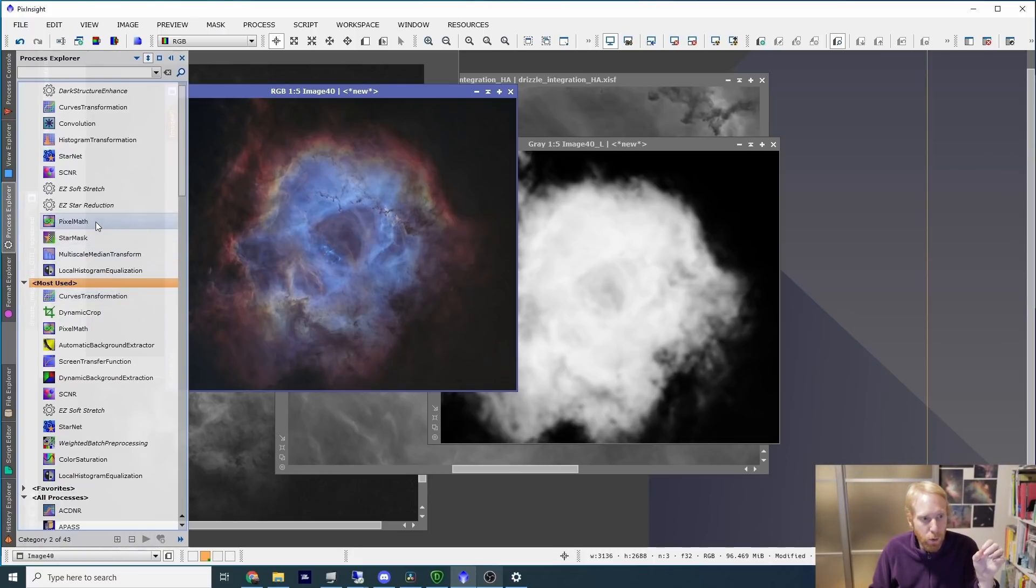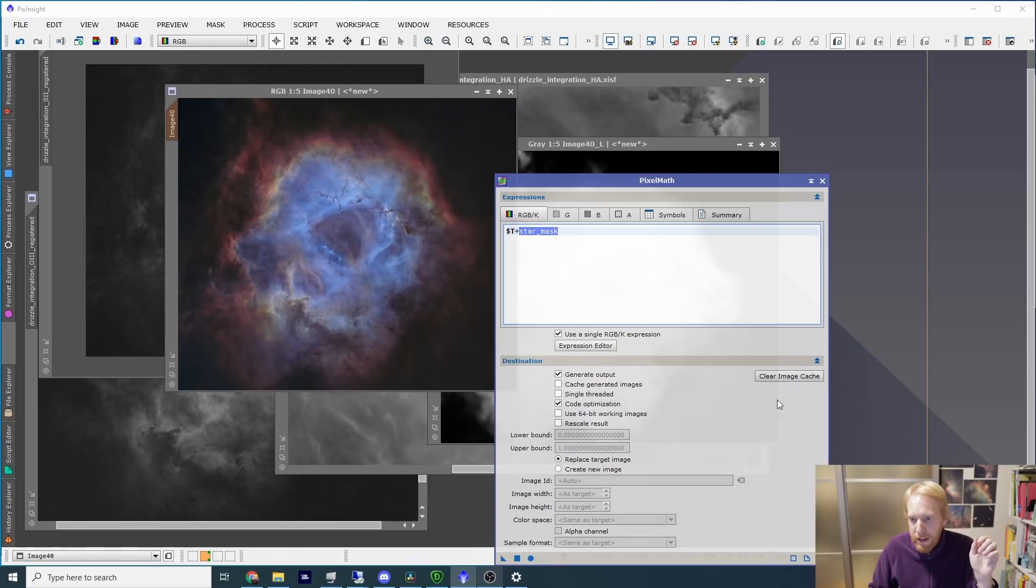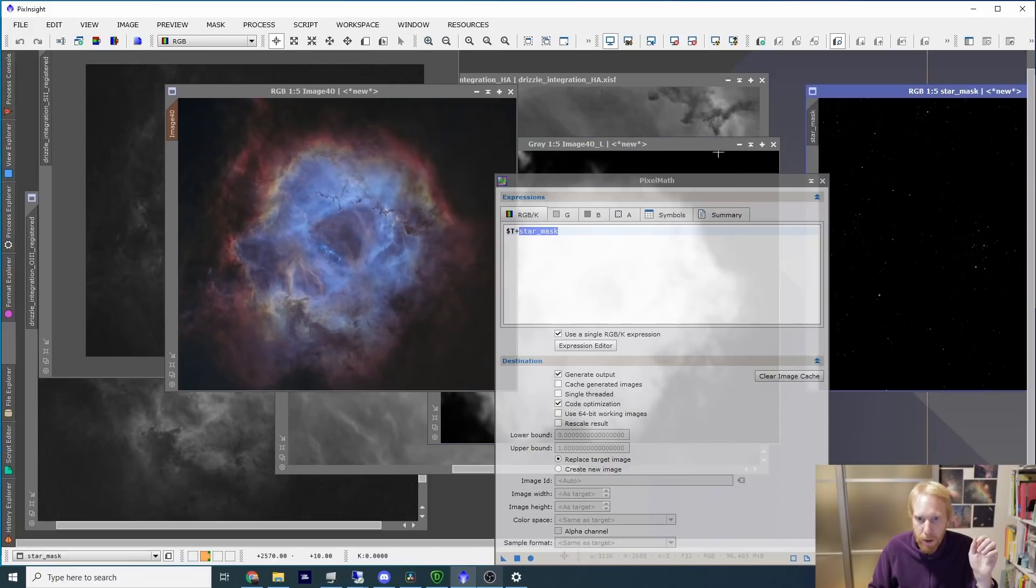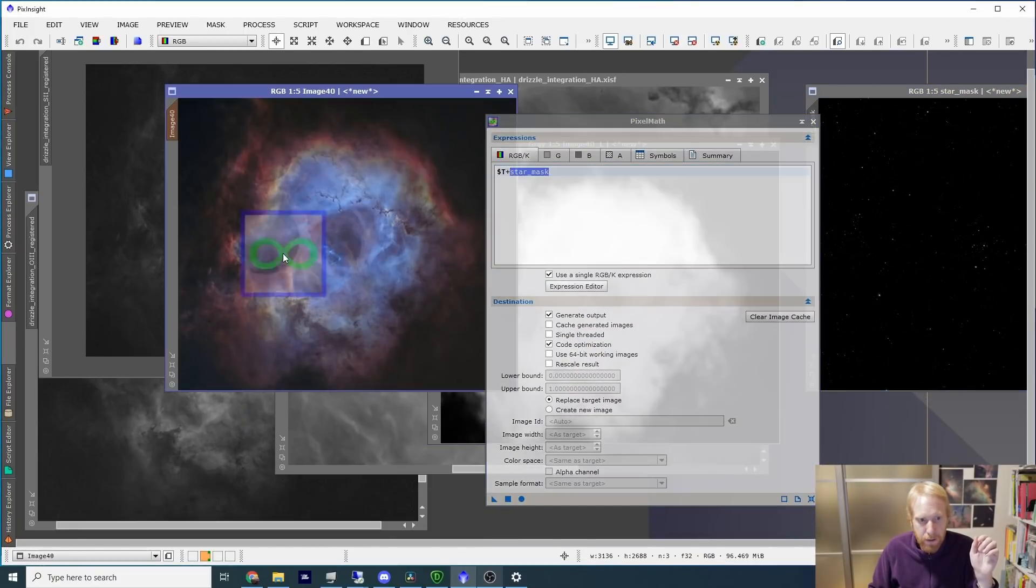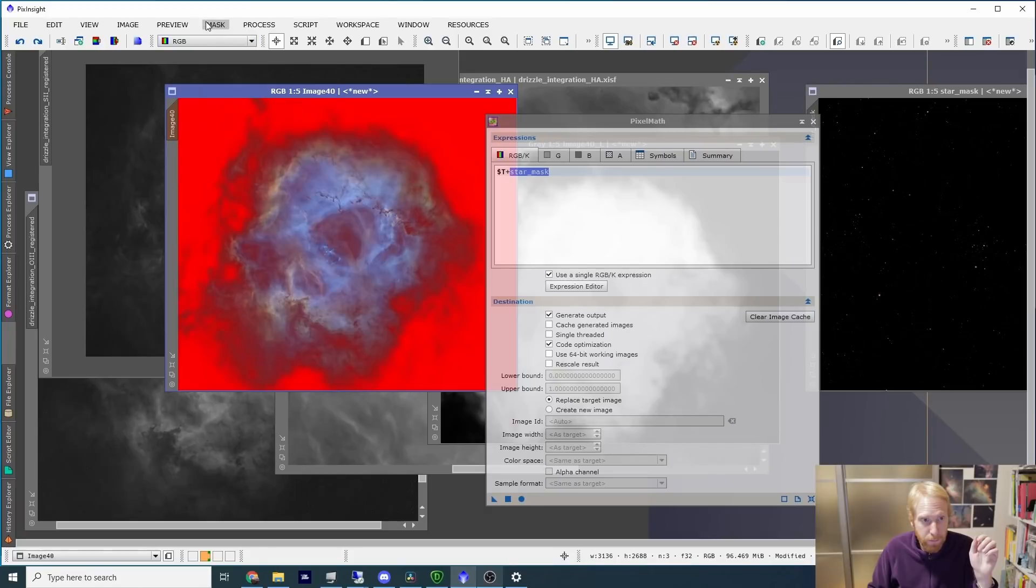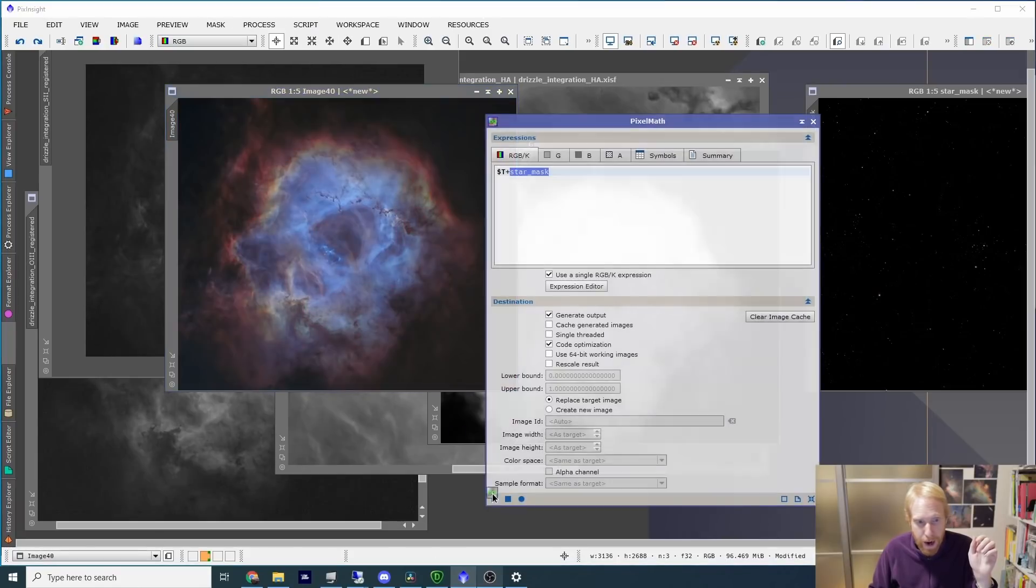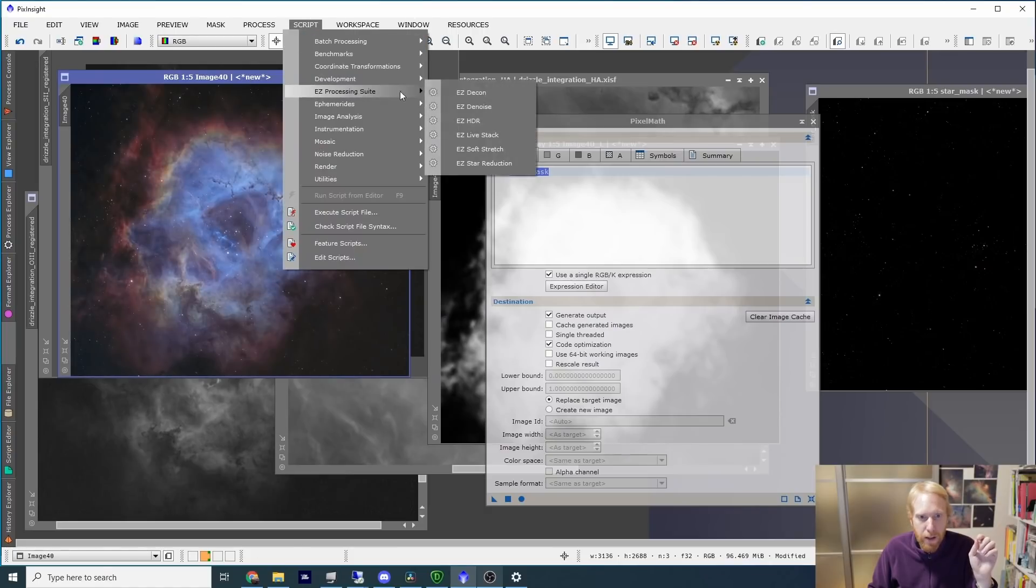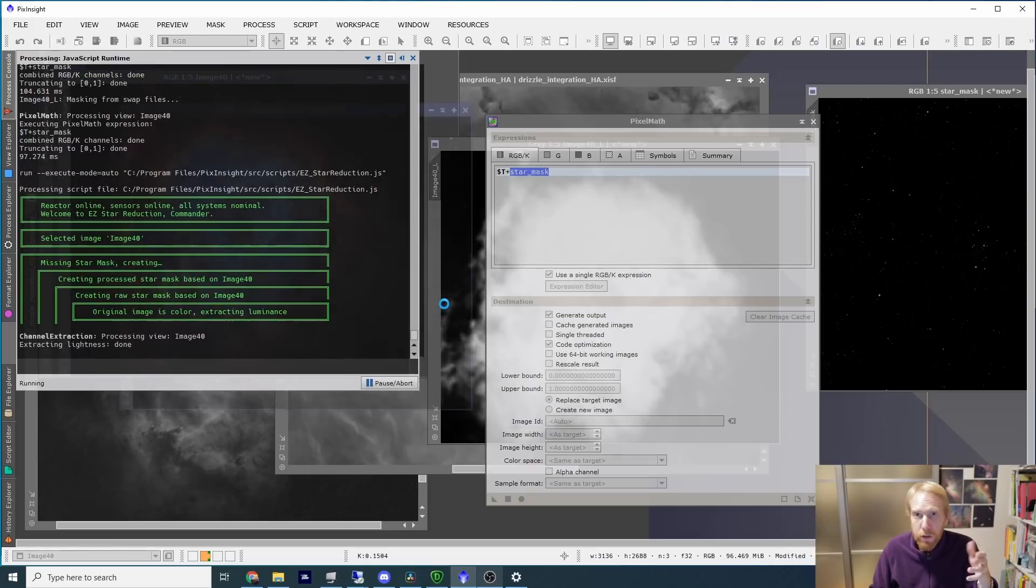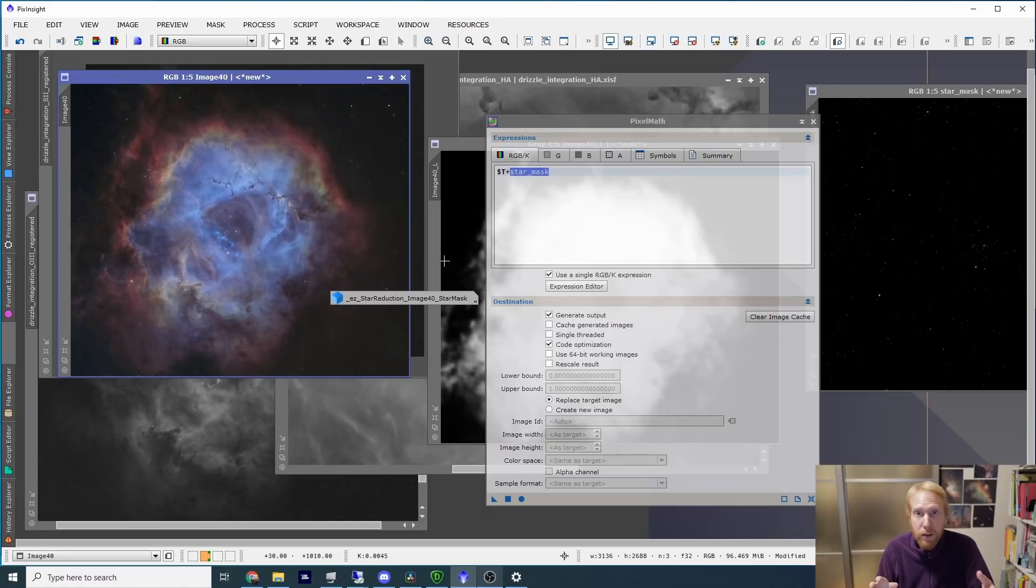So I am going to go inside pixel math for that, and this formula is $T for target plus the name of the star mask, which happens to be the star mask. So here it is, and I can just apply it to this image. No, I'm going to remove that—sorry, I need to first remove the mask, and now I can apply it. There it is, and we can then go inside the Easy Processing Suite and do a very little bit of star reduction to make the stars a bit less obvious on the image. Again, it is to taste.